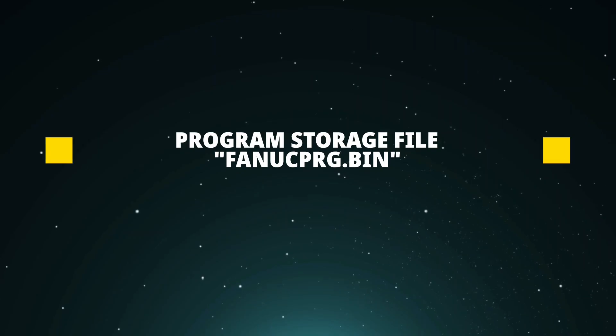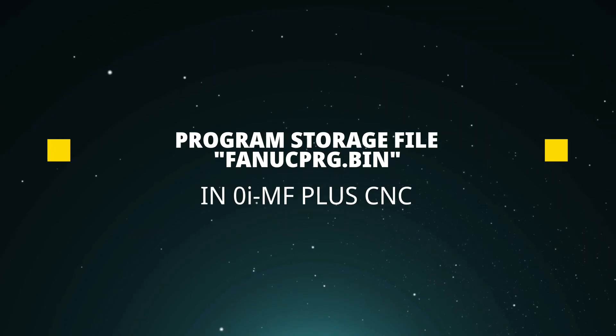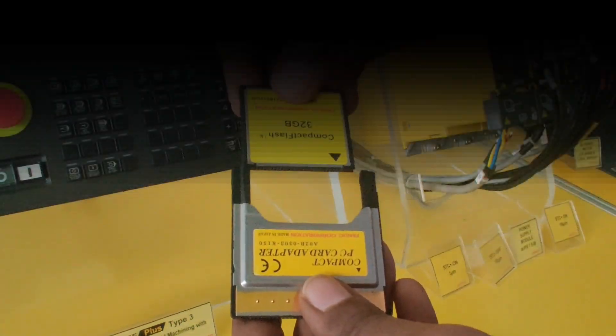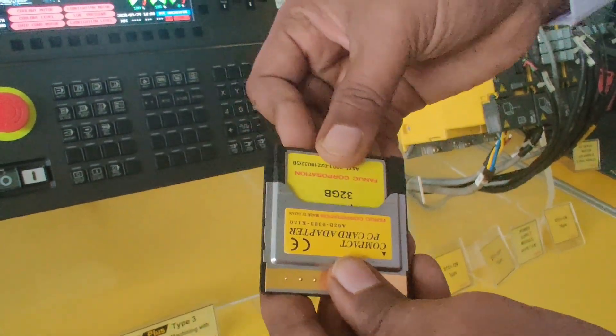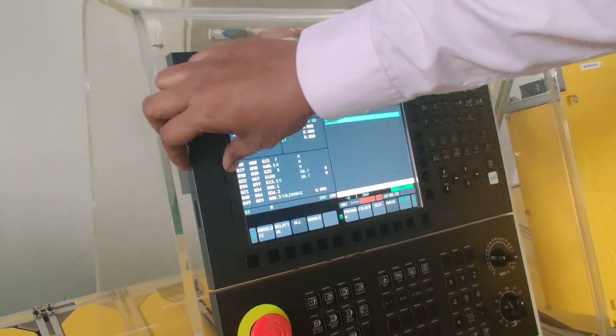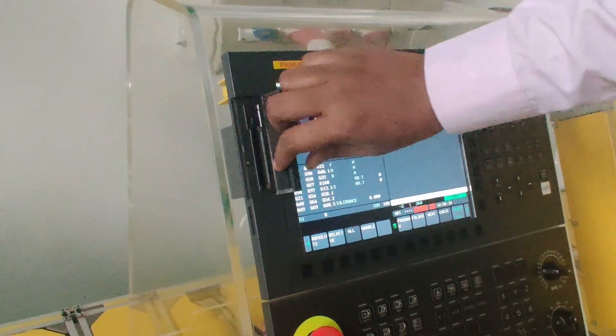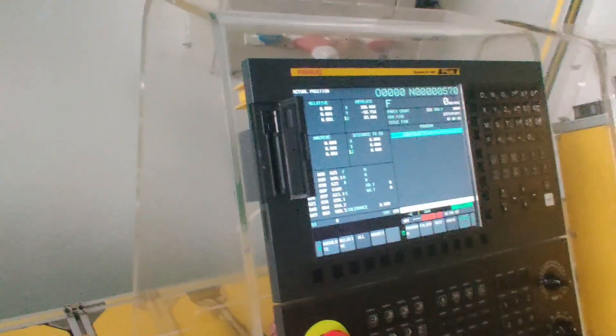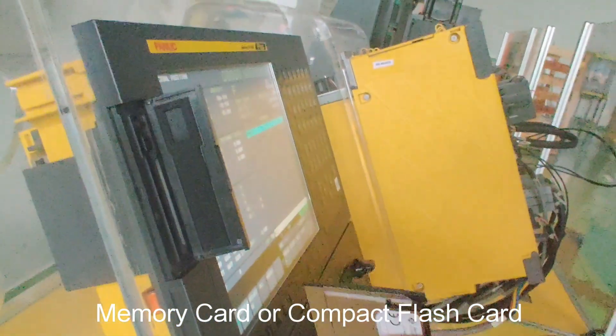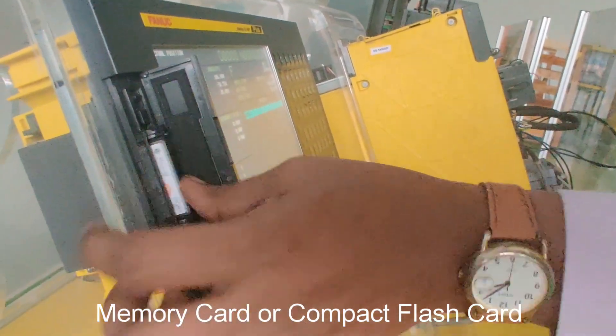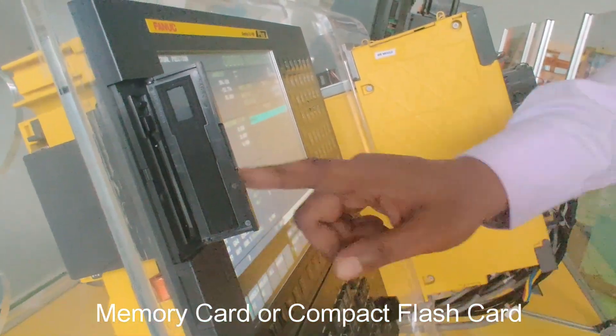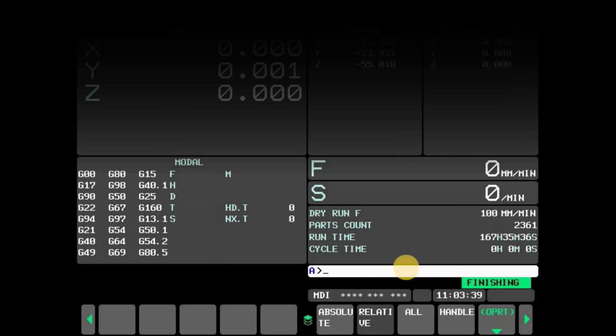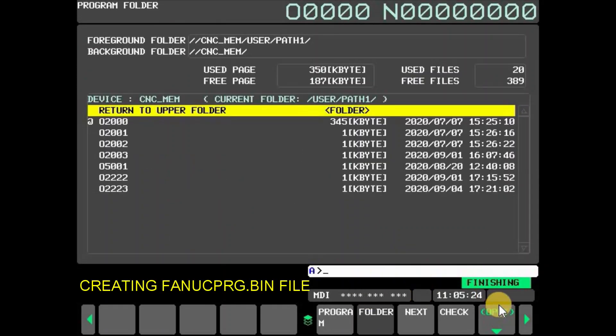Program storage file in FANUC CNC is also named as FANUC program.bin file. When machining program size is much larger than the program memory embedded in CNC, operators can use the memory card or compact flash card in the card slot as a large capacity program memory. To create a new FANUC program.bin file, press function key program in MDI and press OPRT.